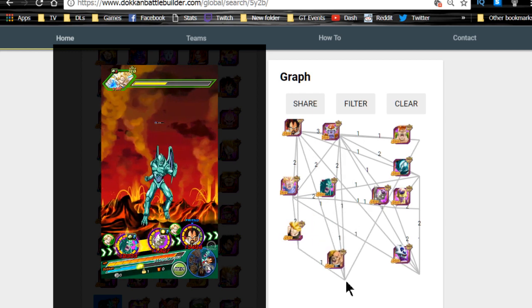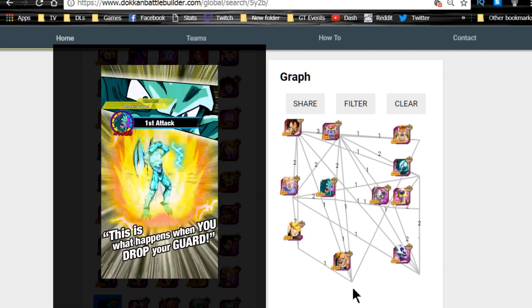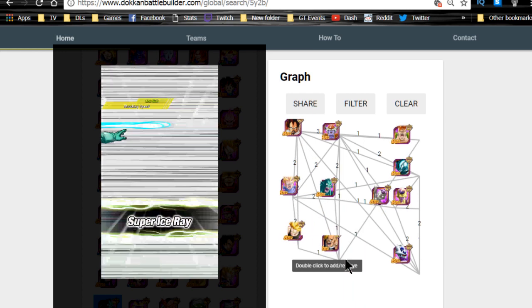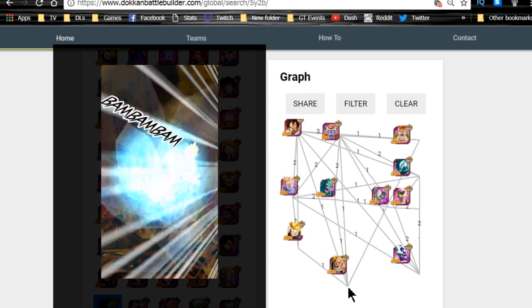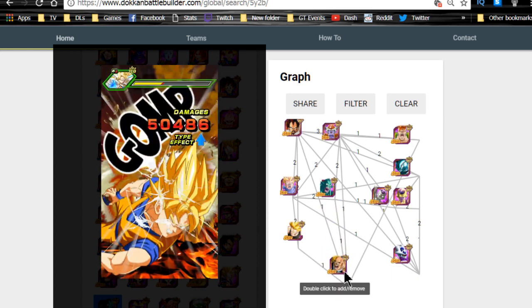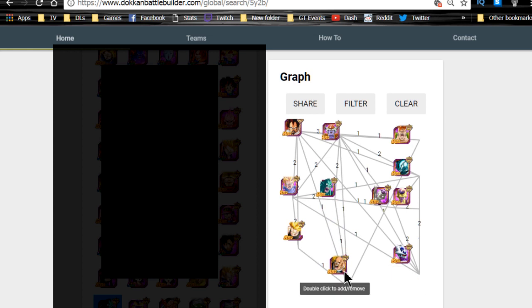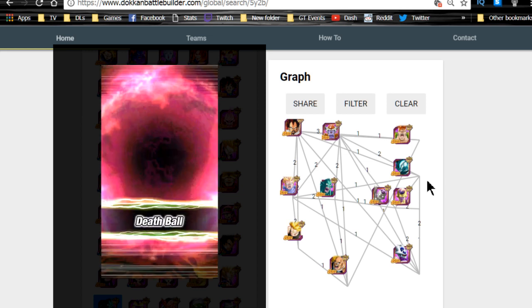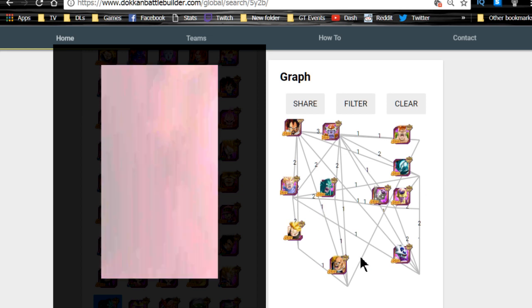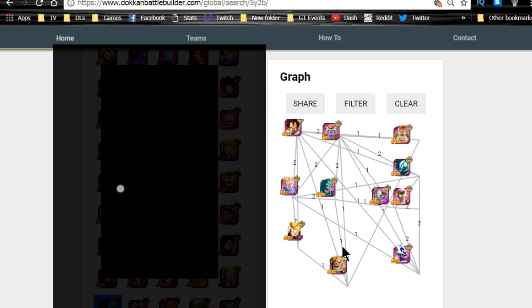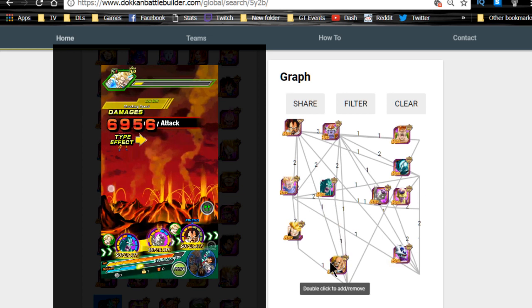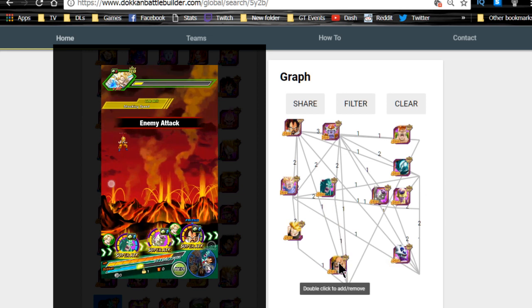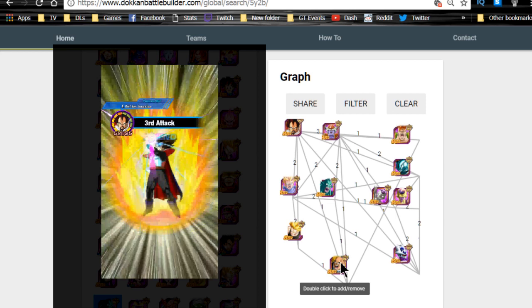Nappa I do like having him on the field only because he does have that super rare chance to go great ape. It's not viable, you shouldn't be banking on it. But I did utilize him and he did go great ape for me about two times. So that's cool.